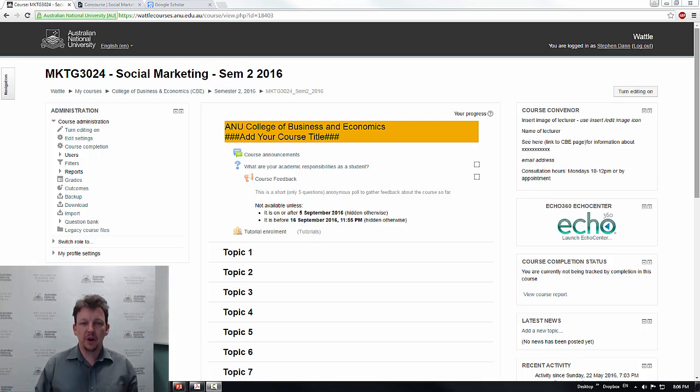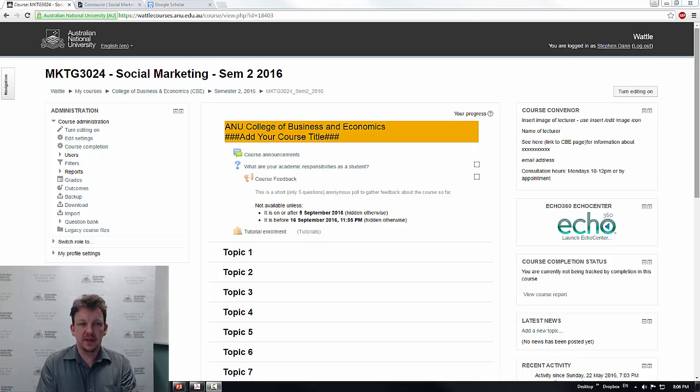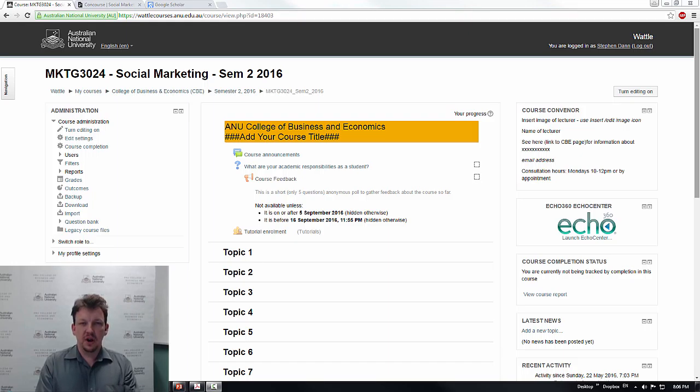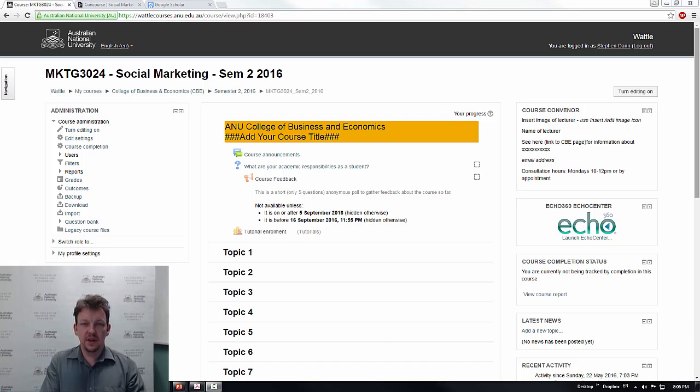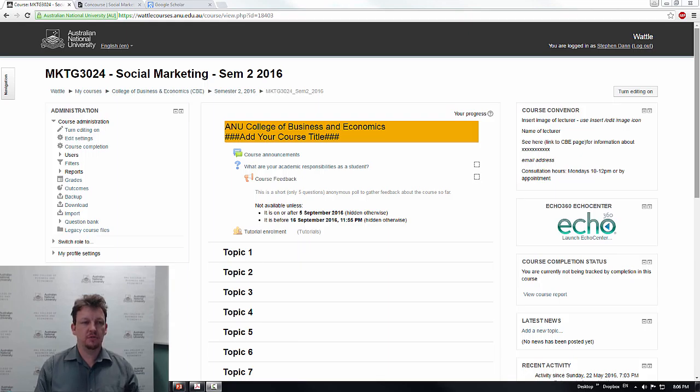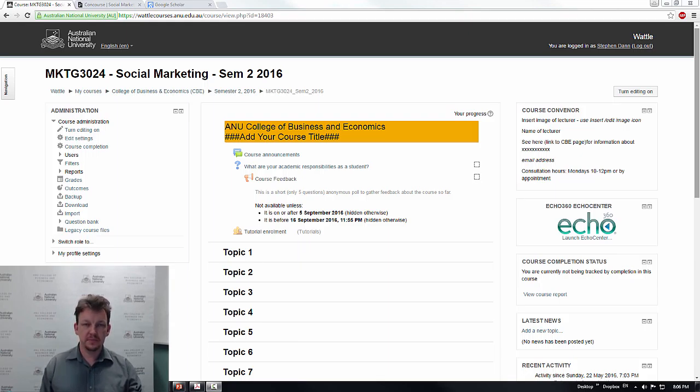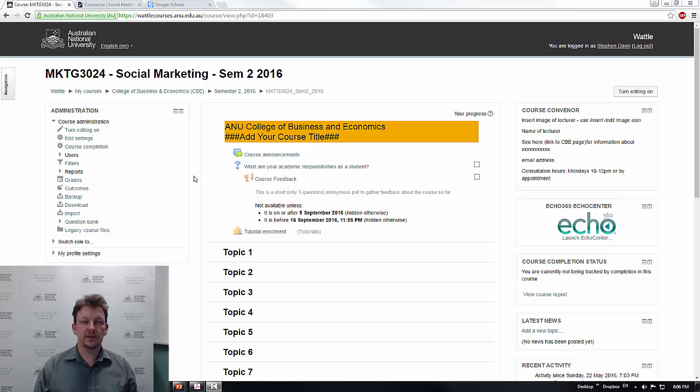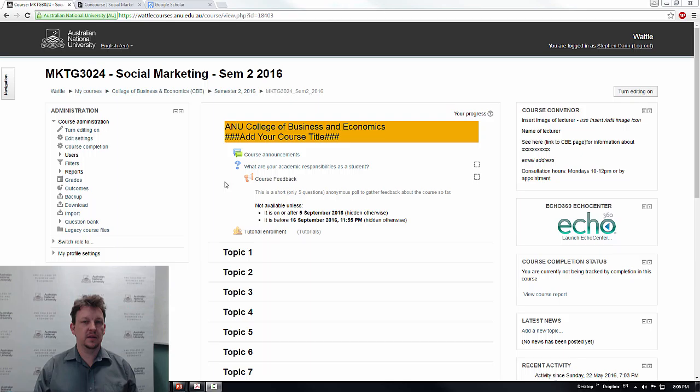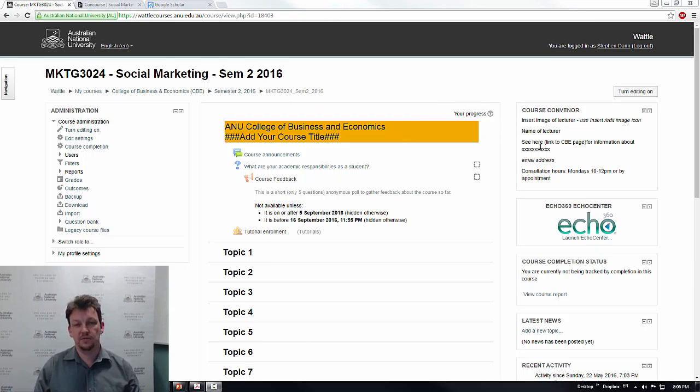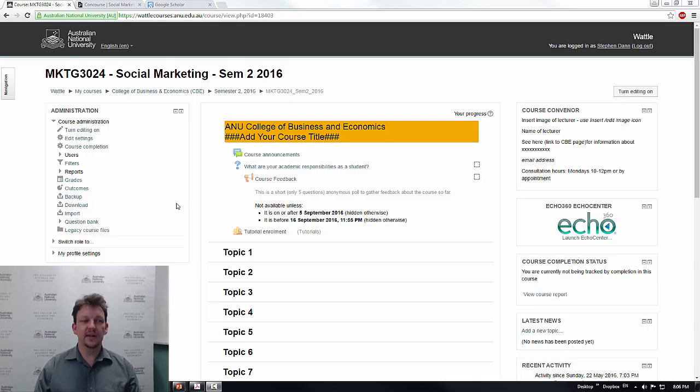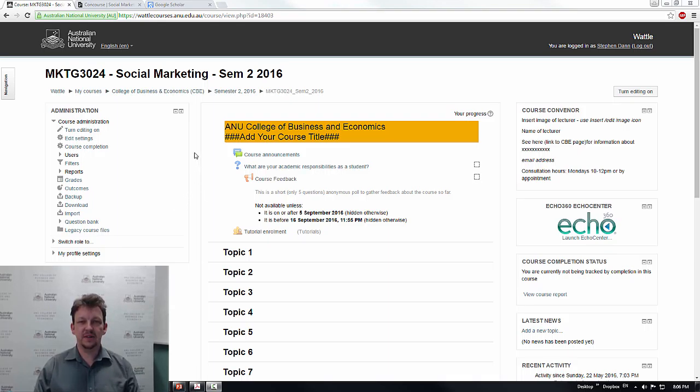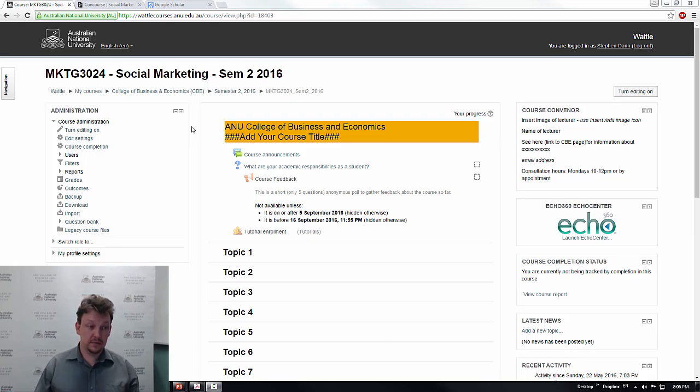Welcome to a quick overview of getting your second semester Wattle site up and operational. This is going to be a quick run through going from the default blank template. I've got the social marketing site untouched, unedited, and the changes will be real and take effect immediately. So have confidence because we're about to tune up a site from scratch.